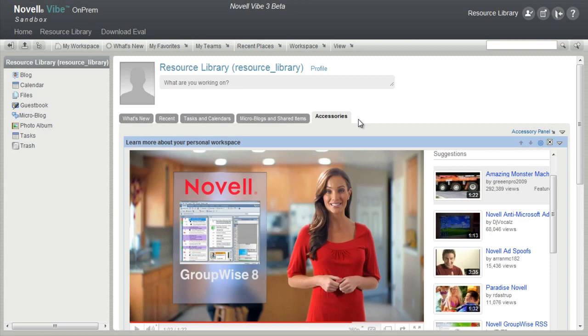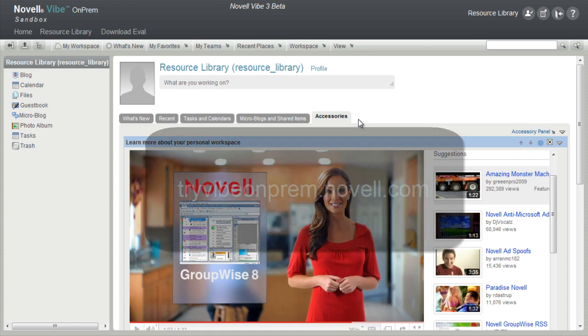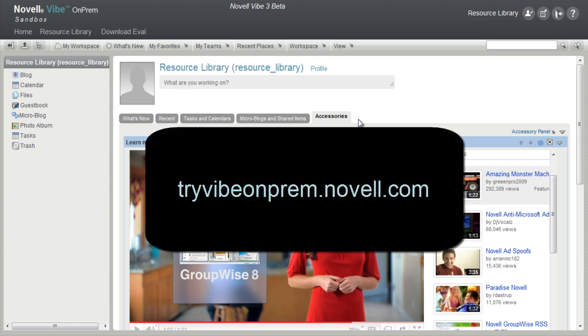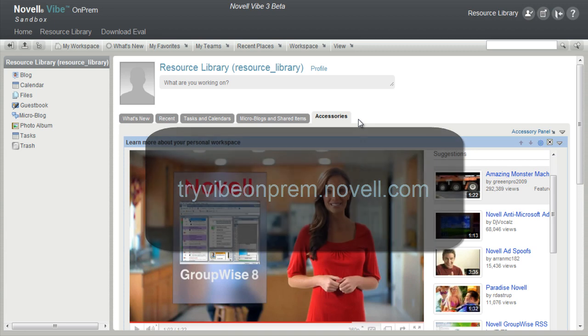Welcome to the Novell Vibe On-Prem Sandbox Personal Workspace Overview. This video is best viewed in the Sandbox. If you are not viewing this video in the Sandbox, go to tryvibeonprem.novell.com.